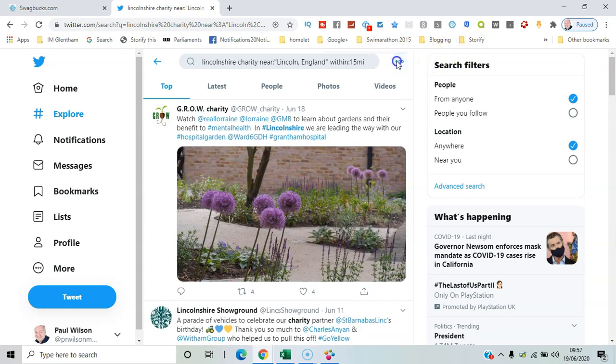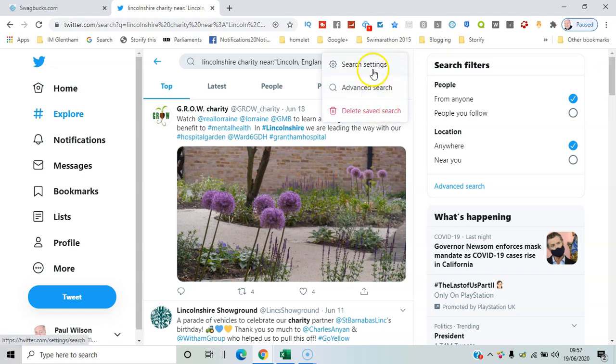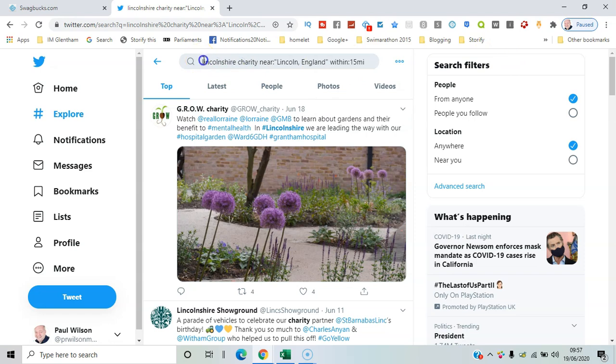Now if you were to click on the three dots here, you've got the option to delete the saved search or do advanced search, etc. So let me just try another search.